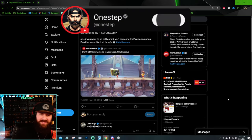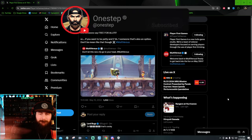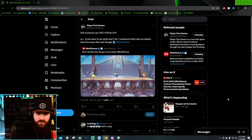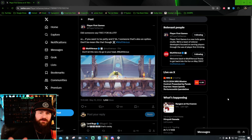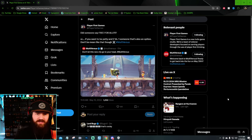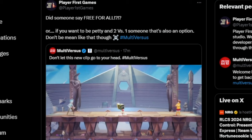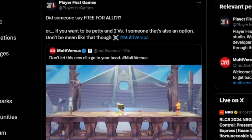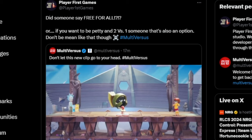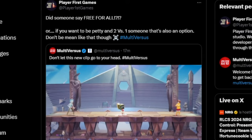We're discussing the new mode coming to Multiversus, and as you can see here, PlayerFirstGames tweeted out and said, 'Did somebody say free-for-all? Or if you want to be petty and 2v1 someone, that's also an option.' Don't be mean like that, though.